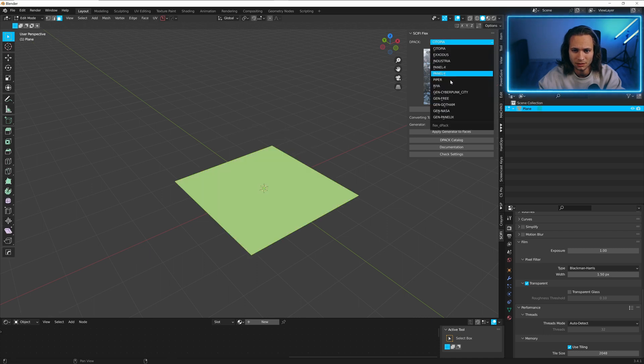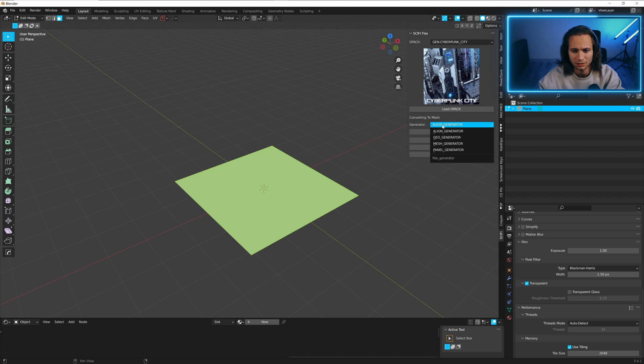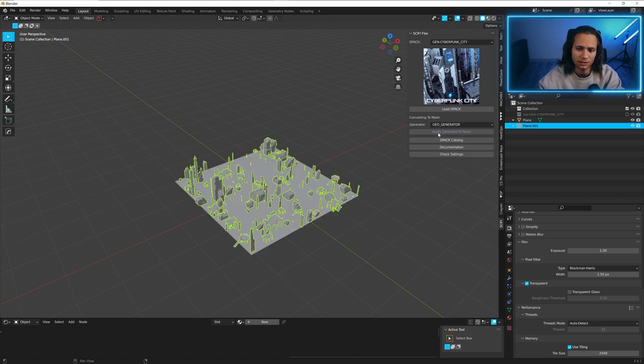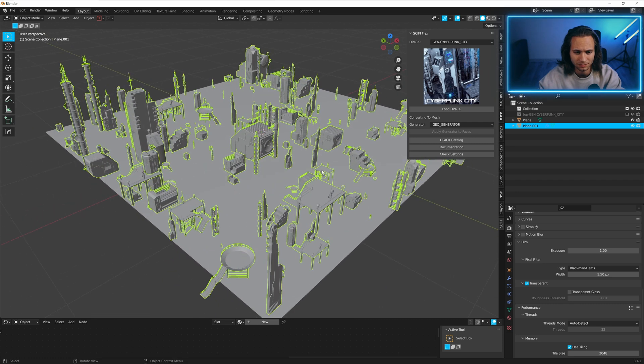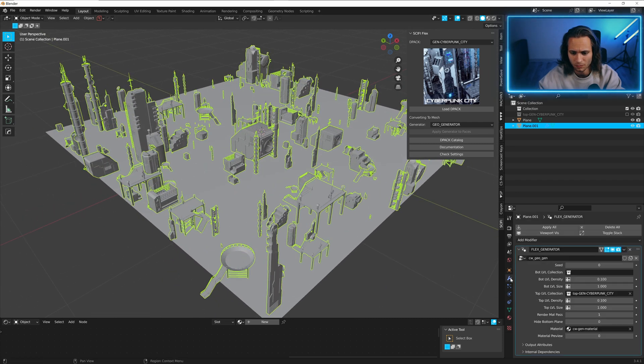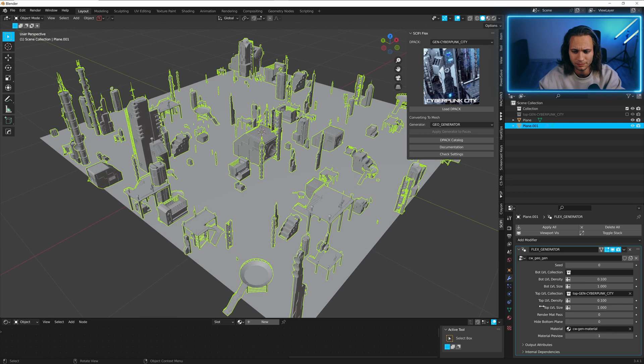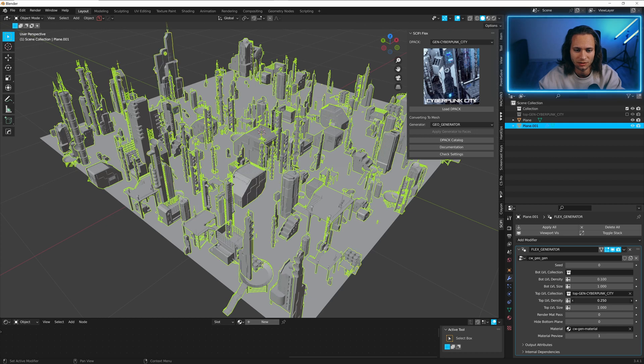Let's use Cyberpunk city. View a generator. Apply generator devices. Straight away let's use material preview. And let's play with density and top level size.